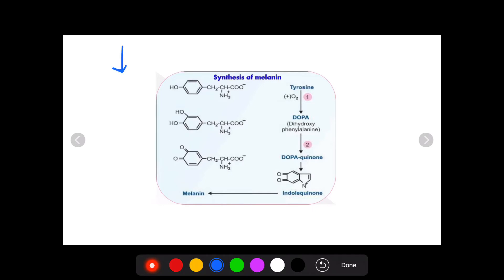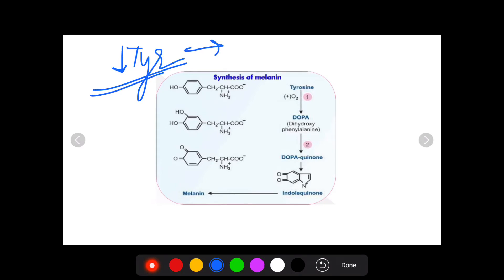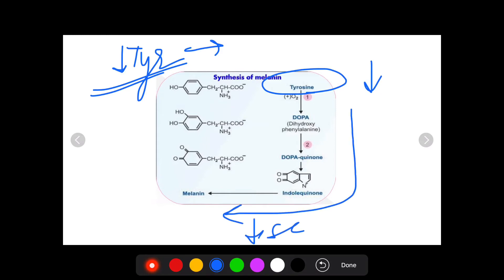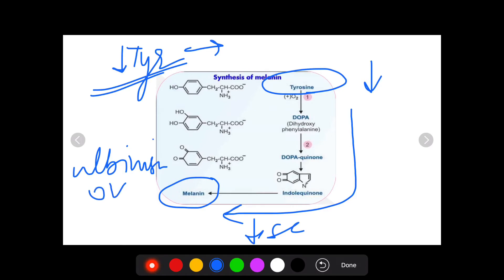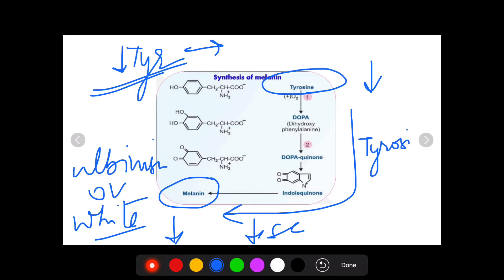Since phenylalanine is not being converted into tyrosine, the amount of tyrosine in the body decreases and tyrosine in effect becomes an essential amino acid. Since tyrosine has decreased, there will be decreased conversion of tyrosine into melanin. Hence, even in phenylketonuria, albinism or at least white patches of skin or hair can occur, because melanin is synthesized from tyrosine by the enzyme tyrosinase.